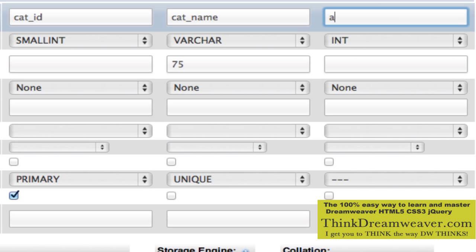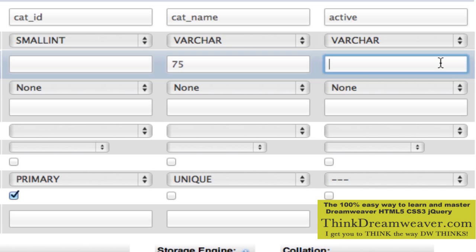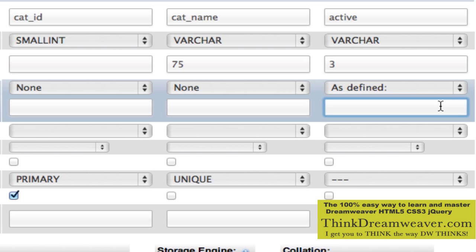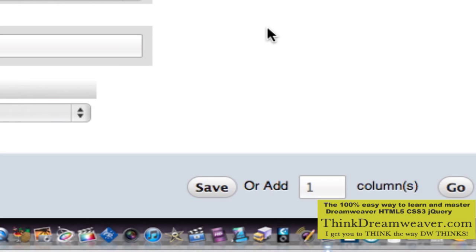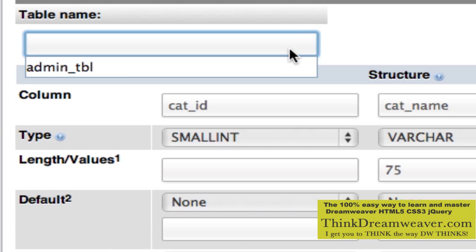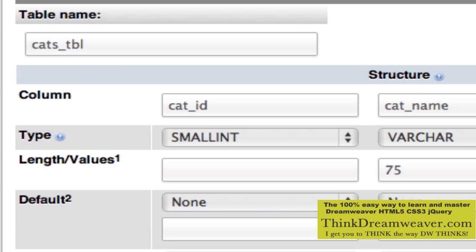Then our active field — it's going to be variable characters limited to either yes or no, so a total of three characters. As defined, it's going to say yes. So by default, when I create a new record, active equals yes. We talked about this before: I hit save, not go. If you hit go right now, it's going to assume you want to add another column. We forgot to give the table a name, so we're going to call it cats_TBL. Cats_TBL and hit save.